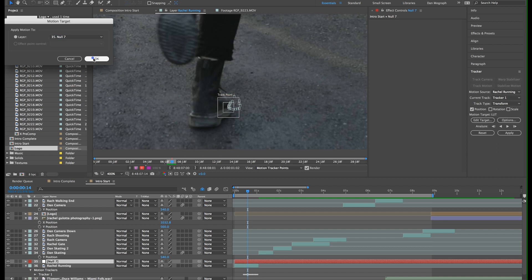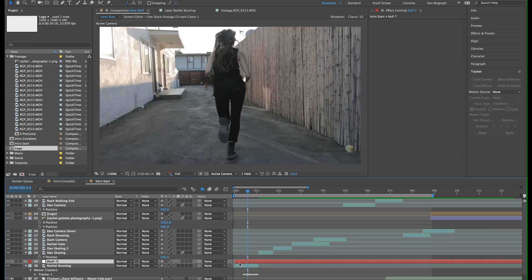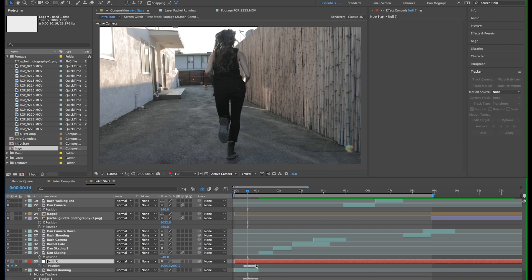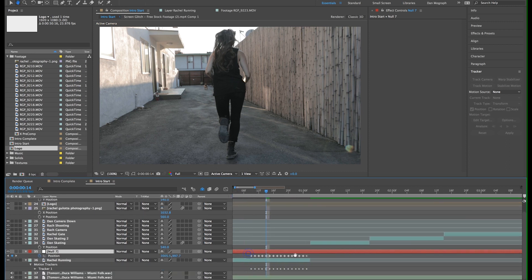So we'll click Edit Target and select the null object we just created. Now click Apply. Click OK. Now if you hit the U key, you can see it copied all the tracking information to this null object. I'm going to go ahead and rename that Shoe Tracker.